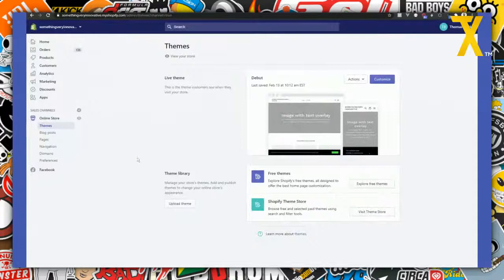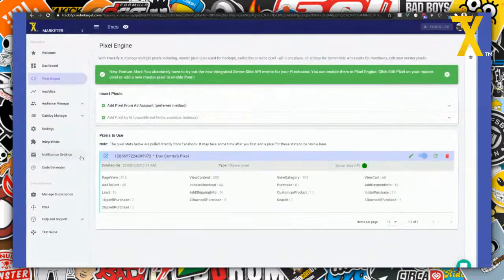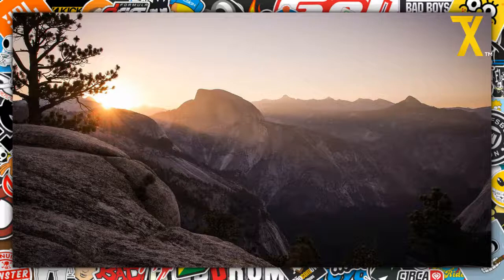Now that we've removed the pixel, you can go into the storefront and see that we only have the Trackify pixel installed and active. There's also training content available for this inside Trackify anyway, so that covers that.